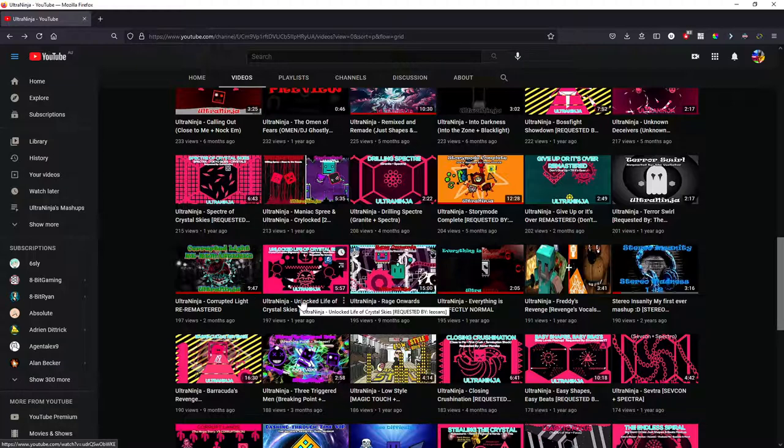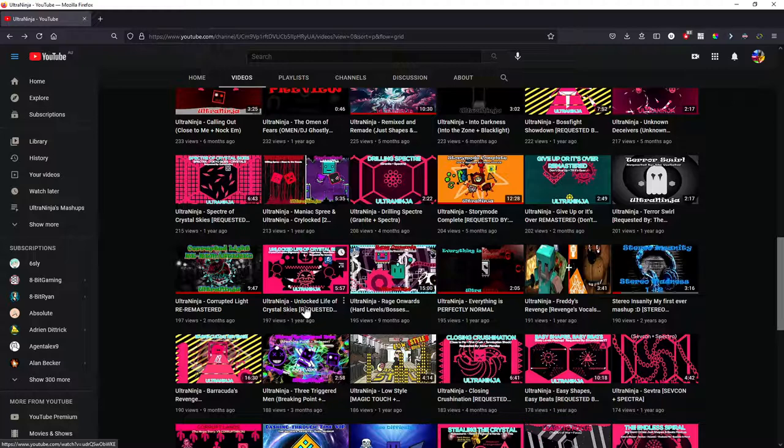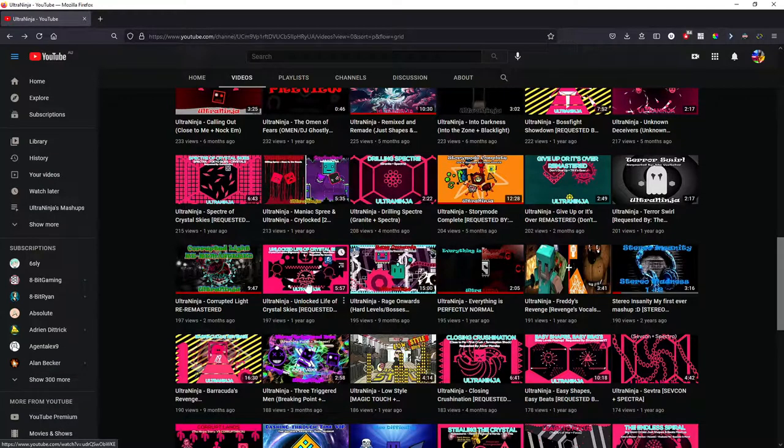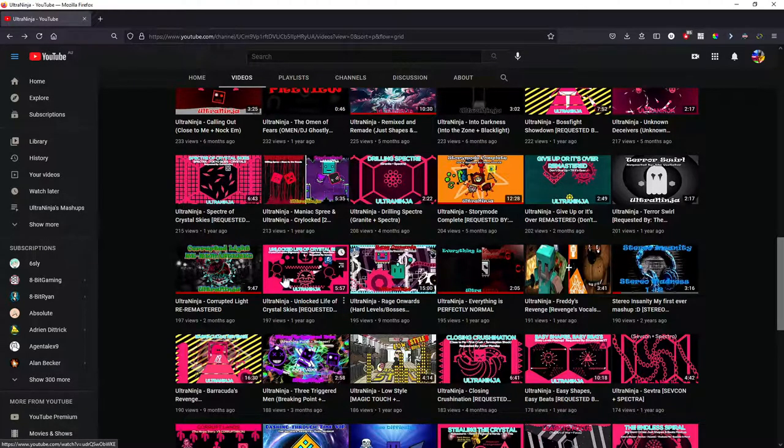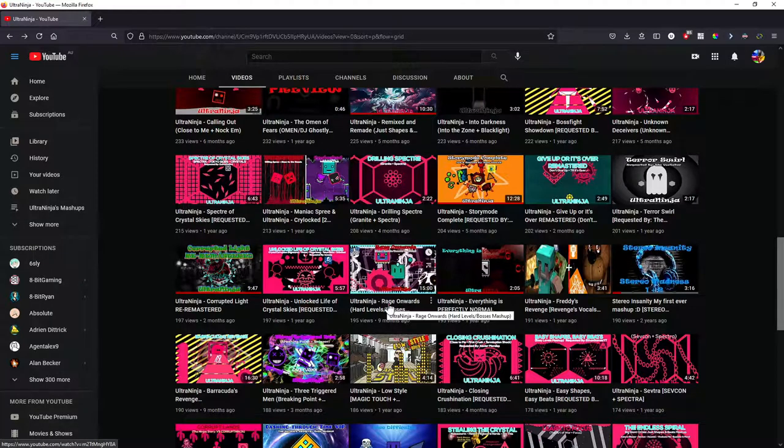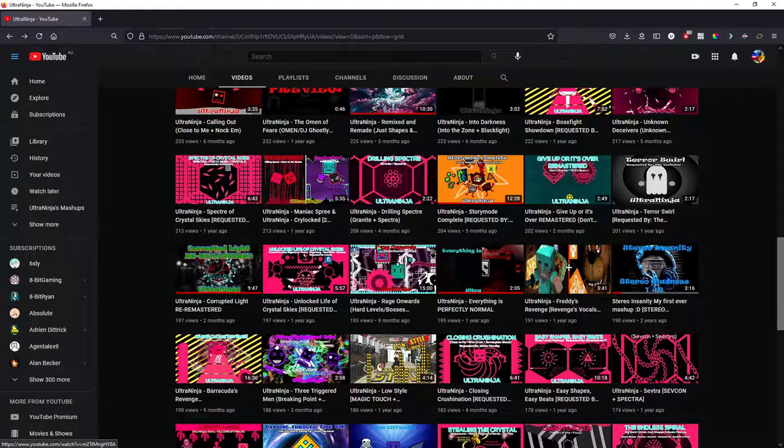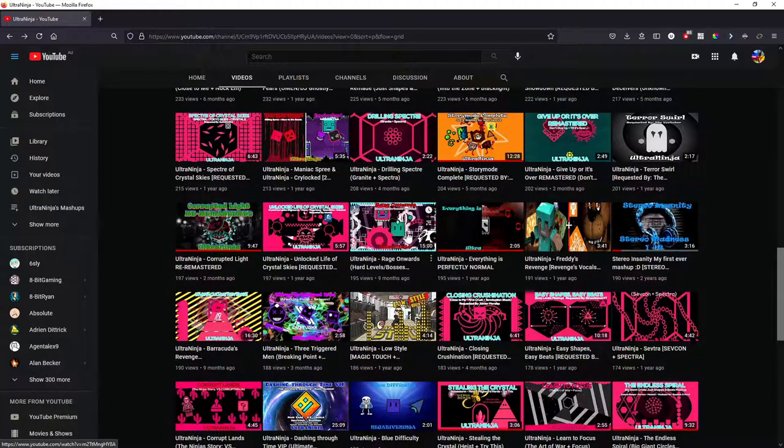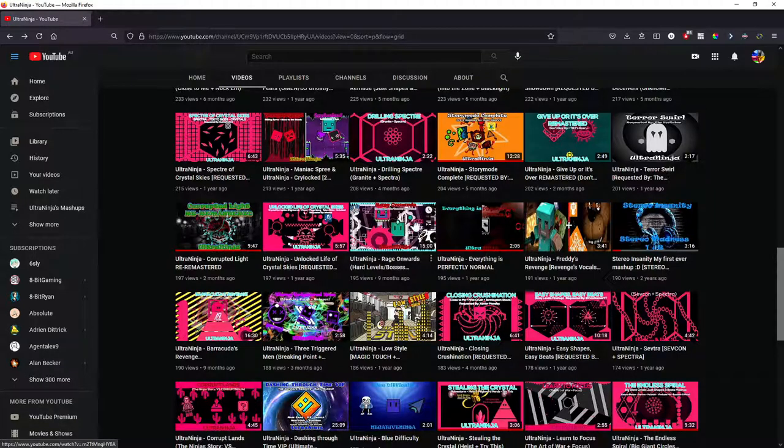Unlock the Life of Crystal Skies. Probably not going to happen. I don't have any plans or anything, so I don't think they'll be getting a VIP or something similar any time soon. Rage Onward. This has a VIP plan for it. I don't have all the songs set in stone yet, but VIP Rage Onward is definitely going to happen.